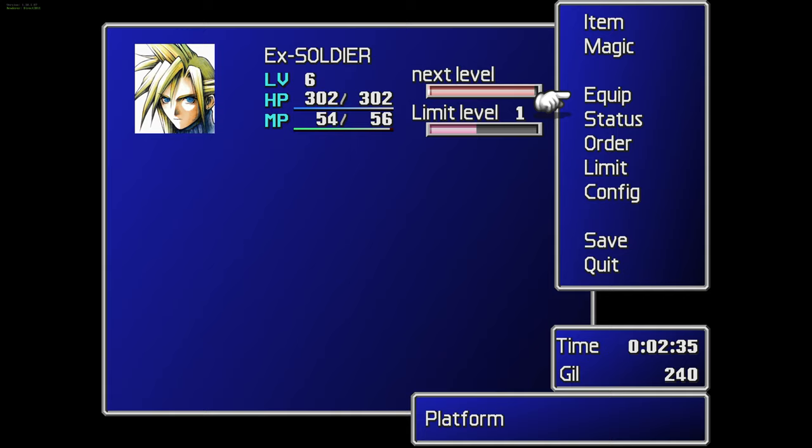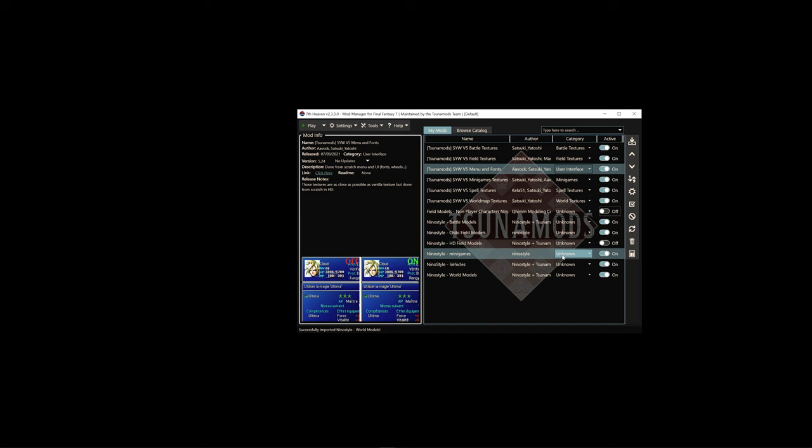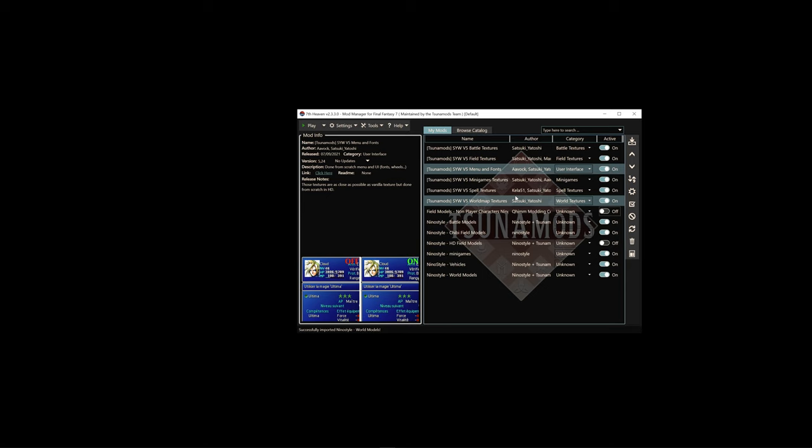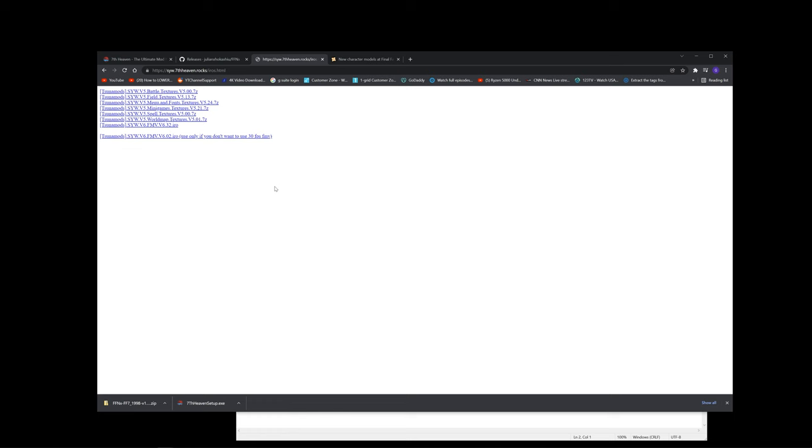Once you've installed all the mods that you wanted to install, your 7th Heaven program should look something like this. This is my setup, and as you can see, you can just toggle these on and off and actually have a look at your game and see if you like it or not. One other thing, or two other things actually: like many games that you mod, the mod order is very important, so just keep that in mind. In case you're having issues, maybe just click and drag it up and see if that helps.